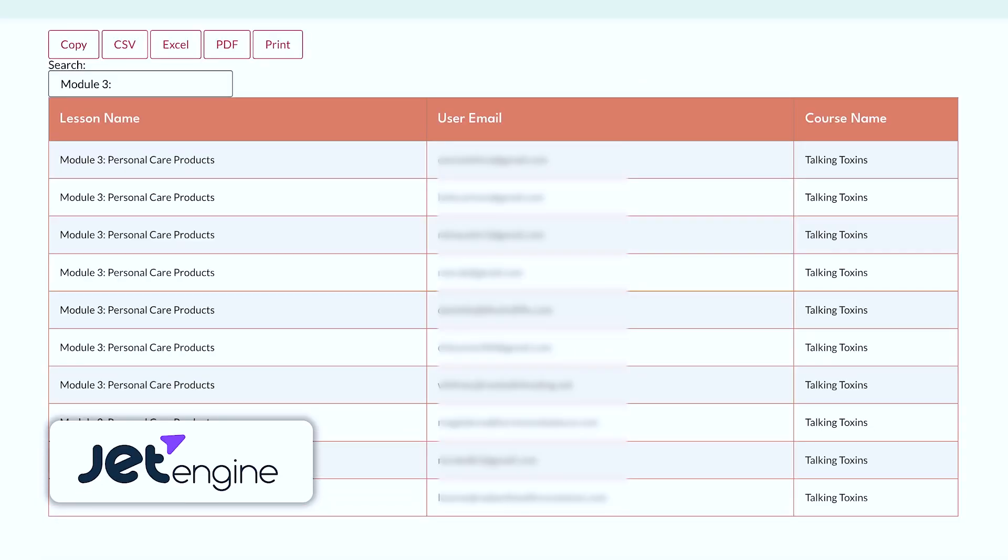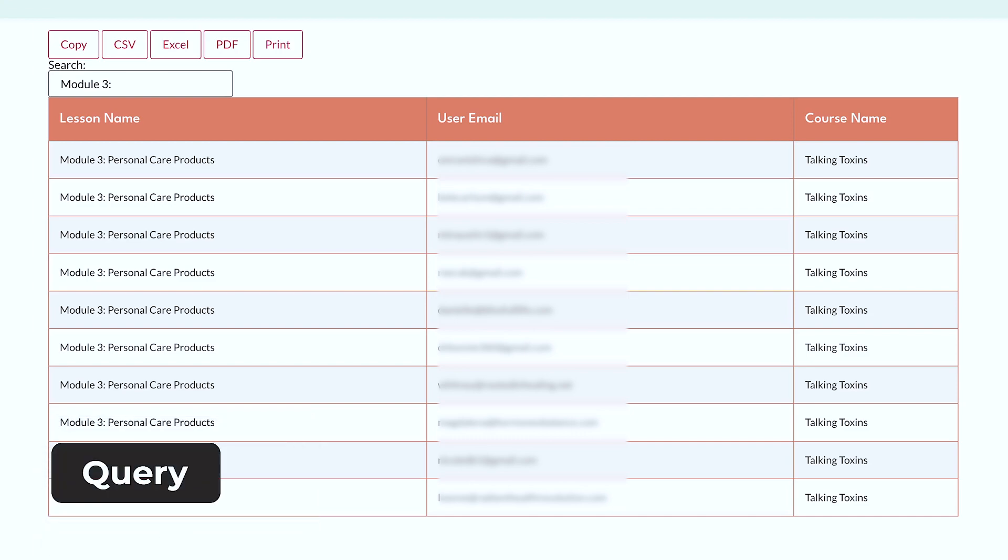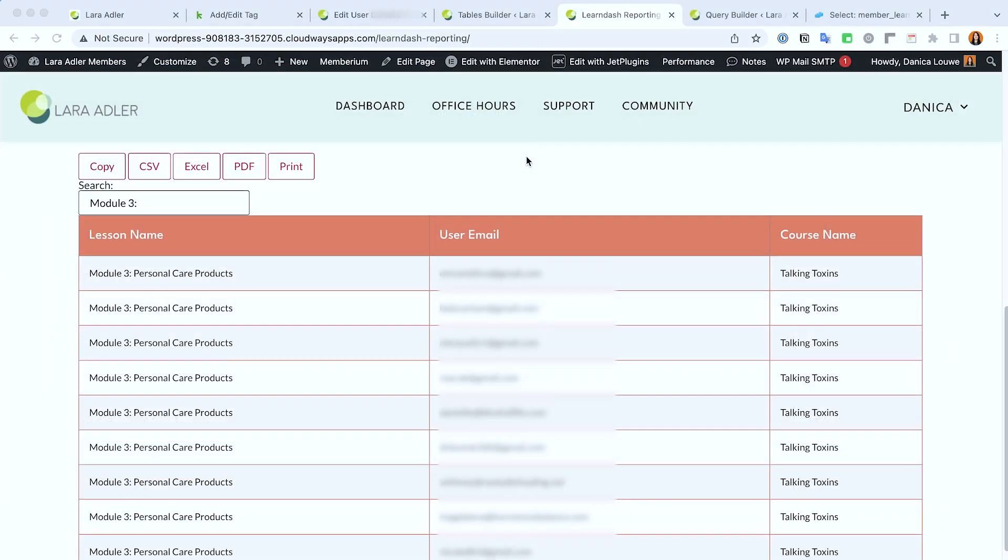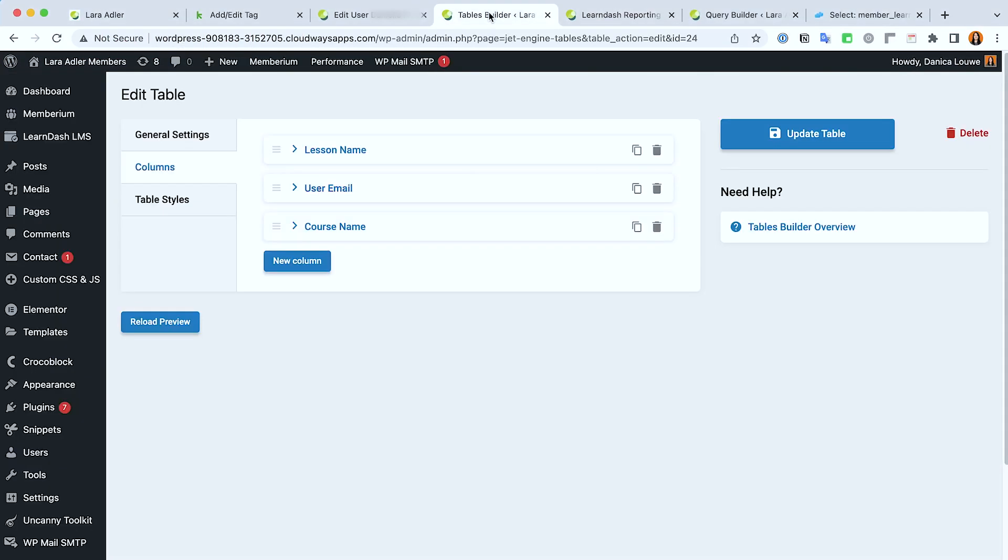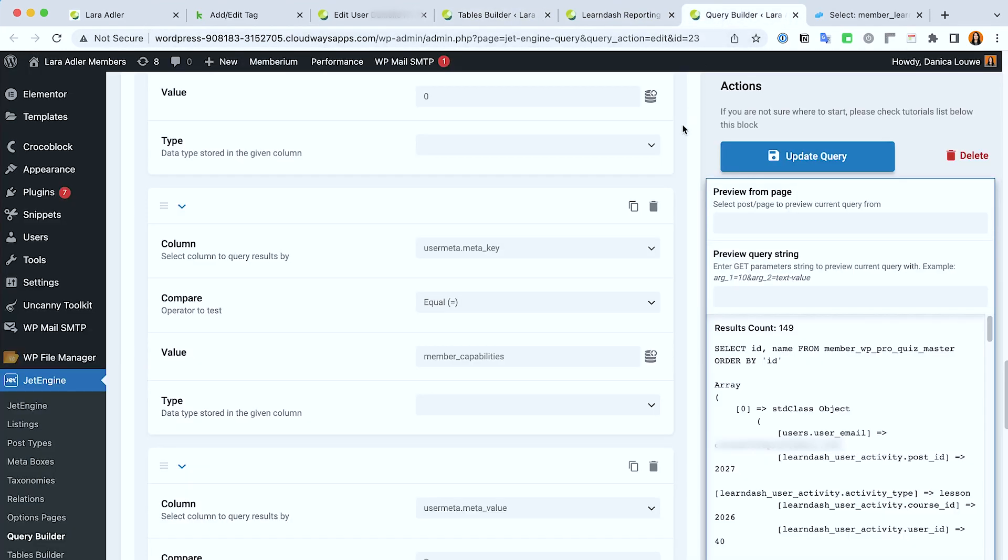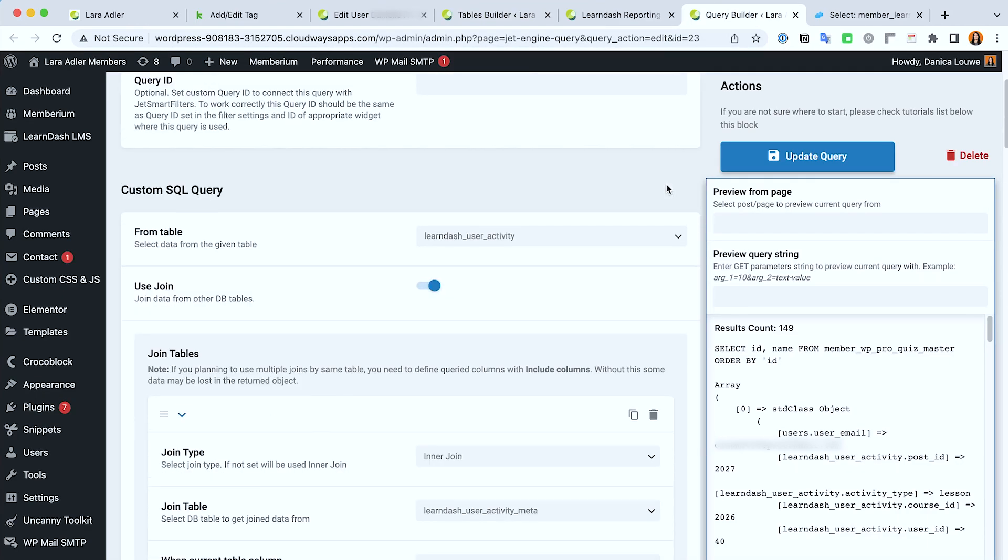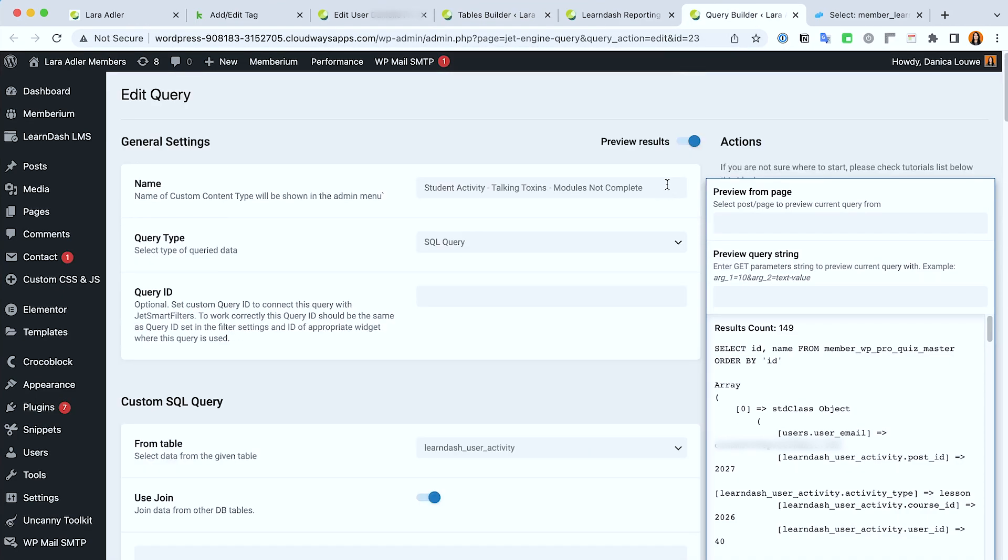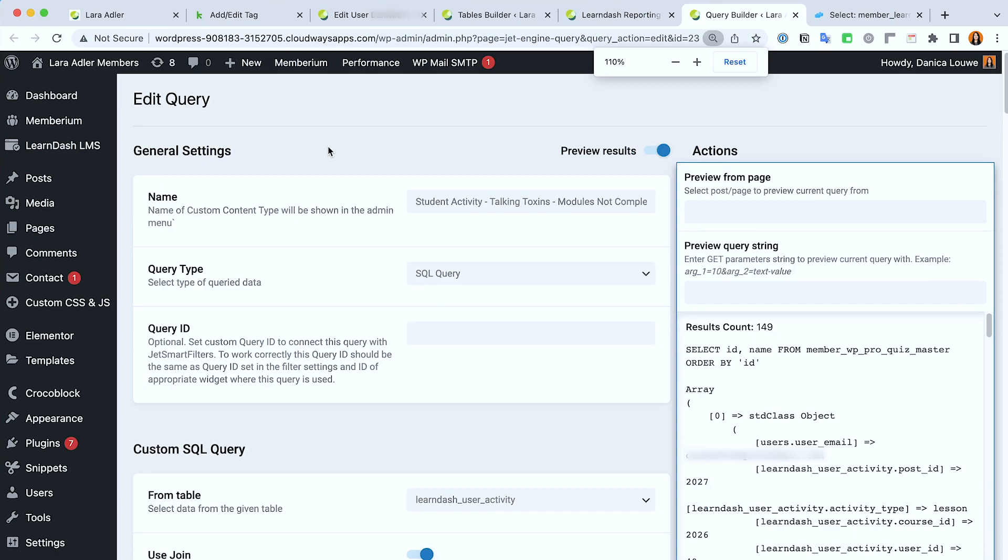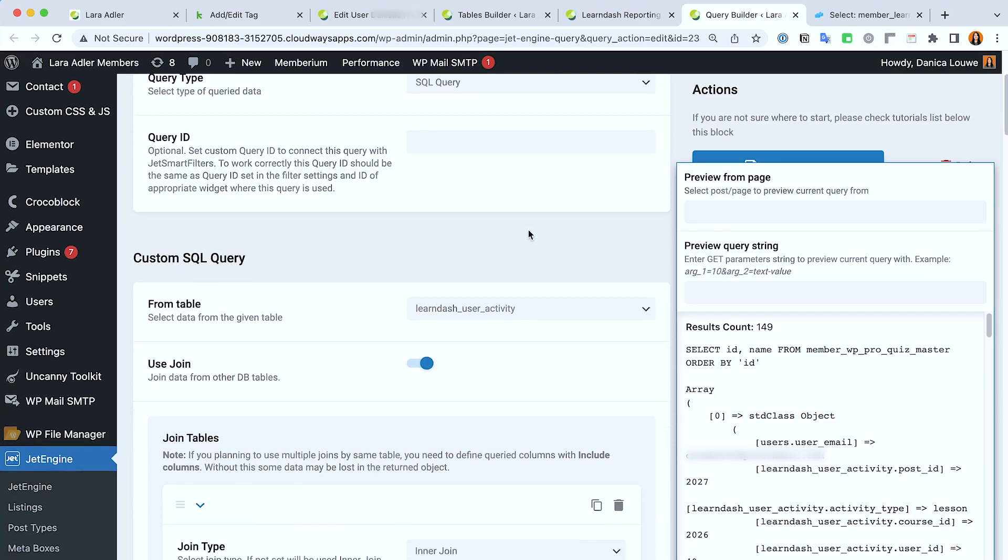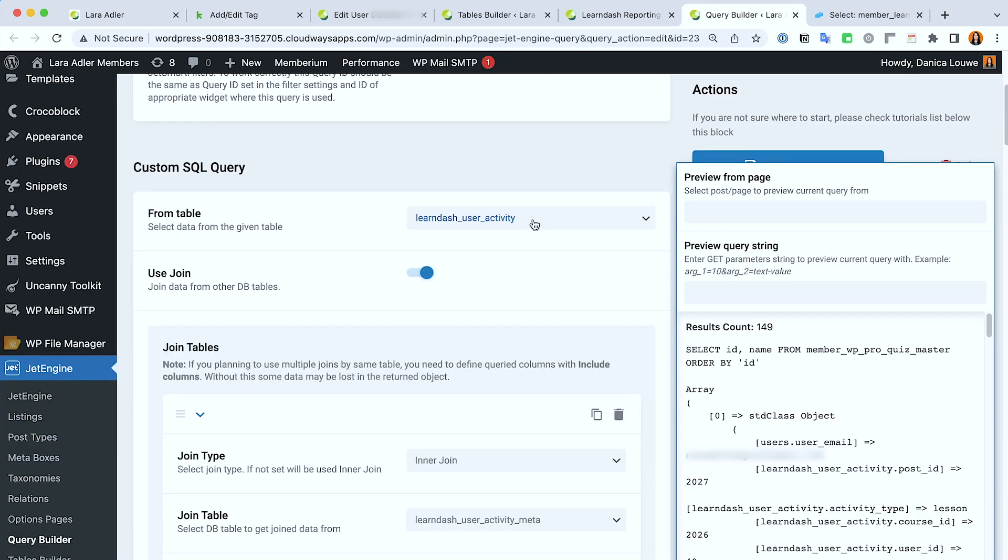So we decided to use the table from Jet Engine and created a query for that. I'm going to show you how I set it up. On the back end we created the table. First, you need to create a query before you create a table, so this is the current query that we have. We want to pull the lessons that members are in but they haven't completed yet.